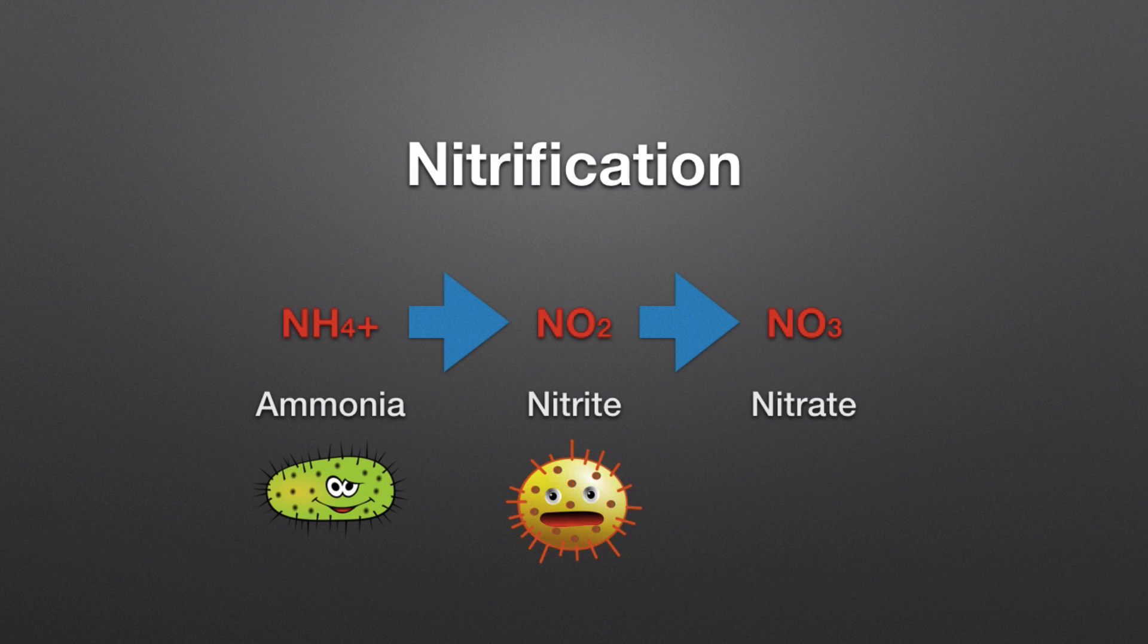Nitrate—and nitrate is the final form of nitrogen from the nitrification process. But wait, there's more, because why really do we care about nitrification? Well, we care about nitrification because nitrogen in the form of ammonia is highly toxic to fish.